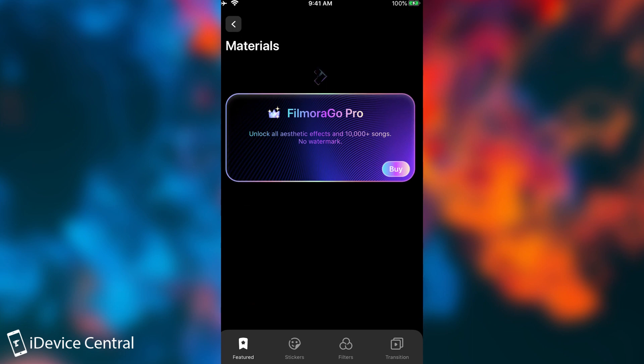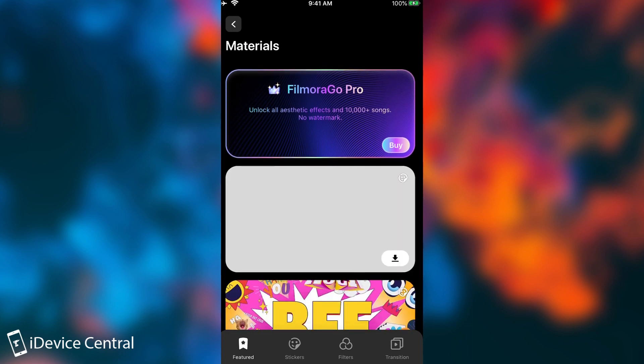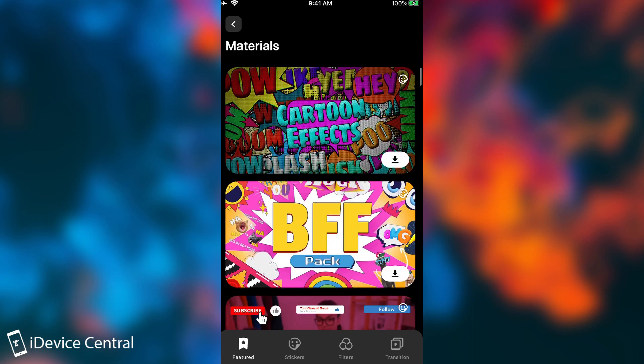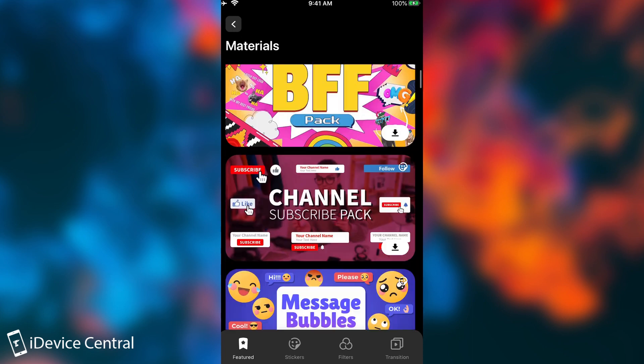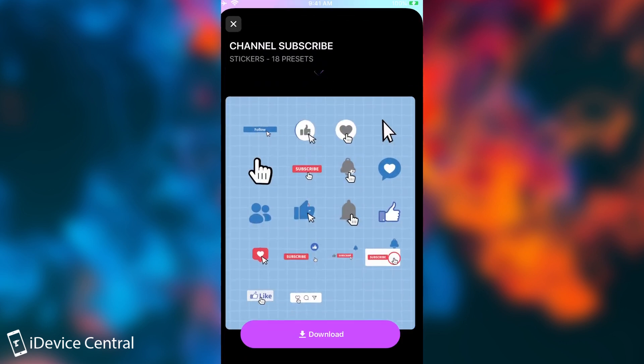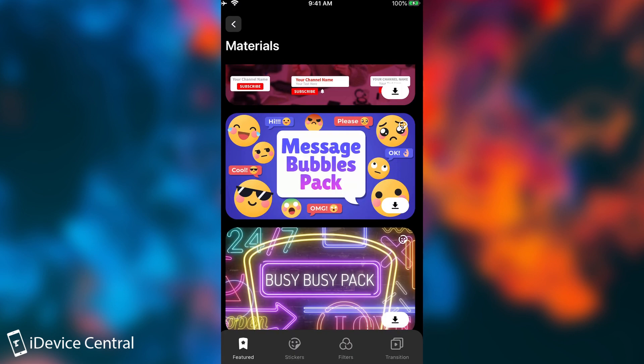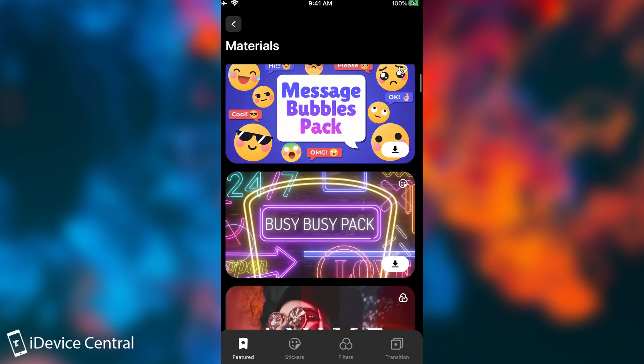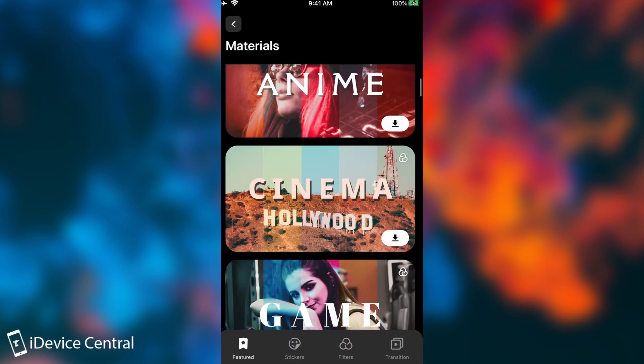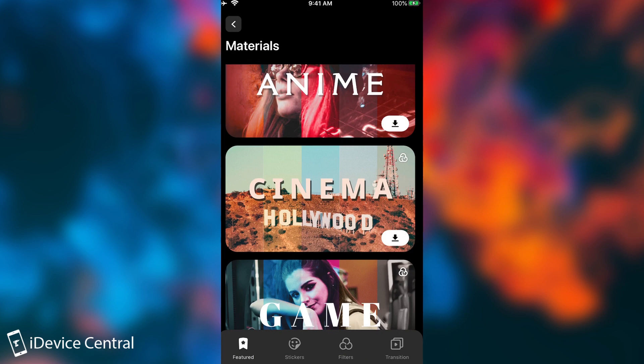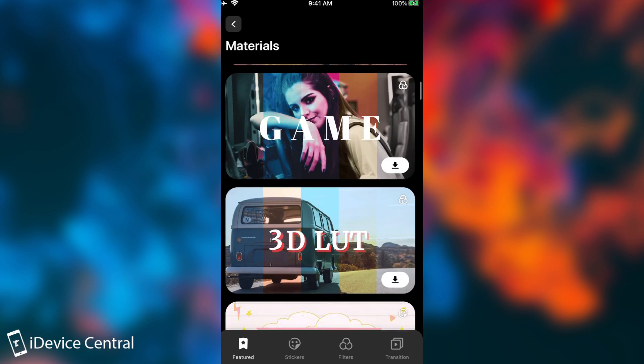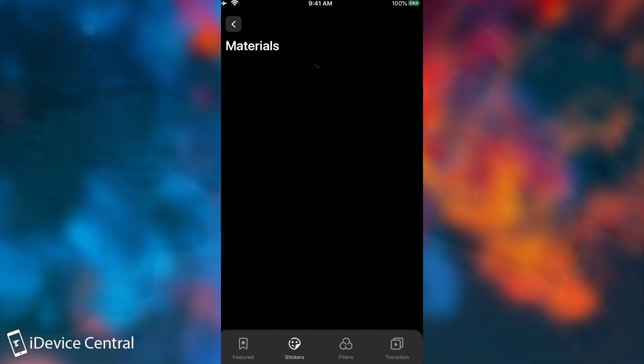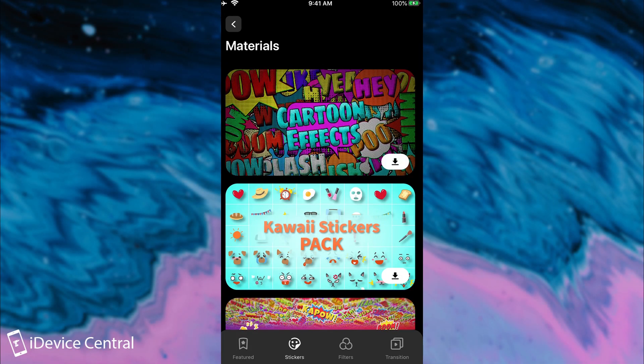They also have materials in here where you can get various sticker packs, various packs in general like this one here which contains subscribe buttons and like buttons and animations, message bubbles which contains emojis. Then a lot of things from anime to cinema to games to whatever. So you do get a lot of stickers, call outs, lower thirds. So it's actually great.